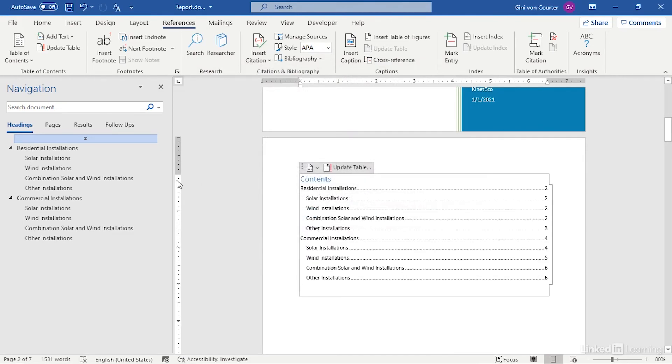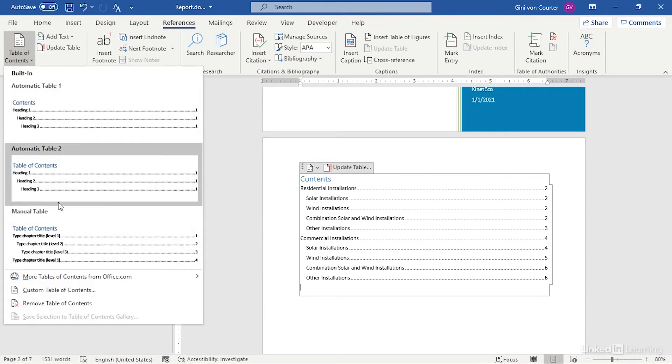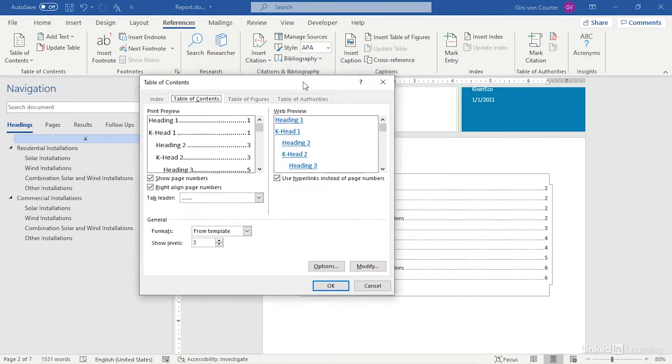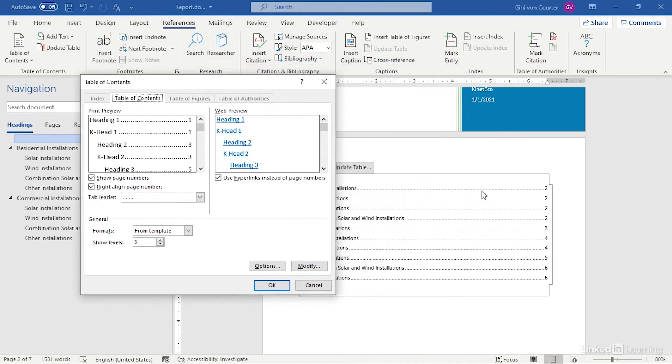There are some other choices that you can make in that custom table of contents dialog. You can choose what kind of a tab leader you want to have. You can even modify the styles that are used in the table of contents, which is pretty slick.